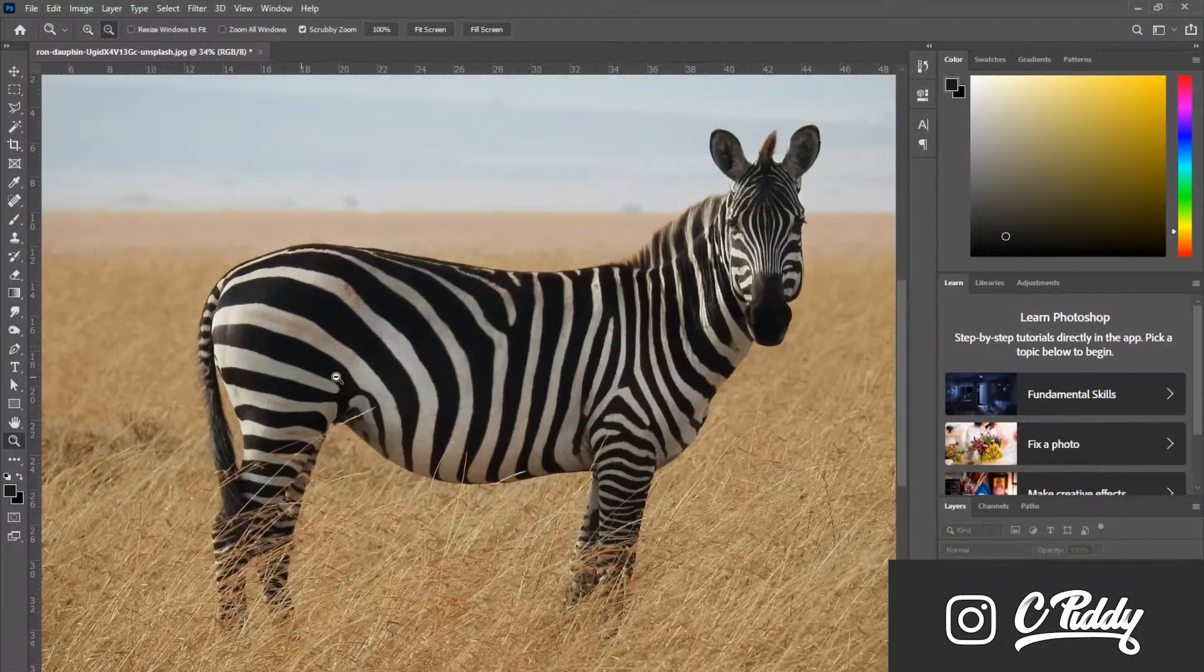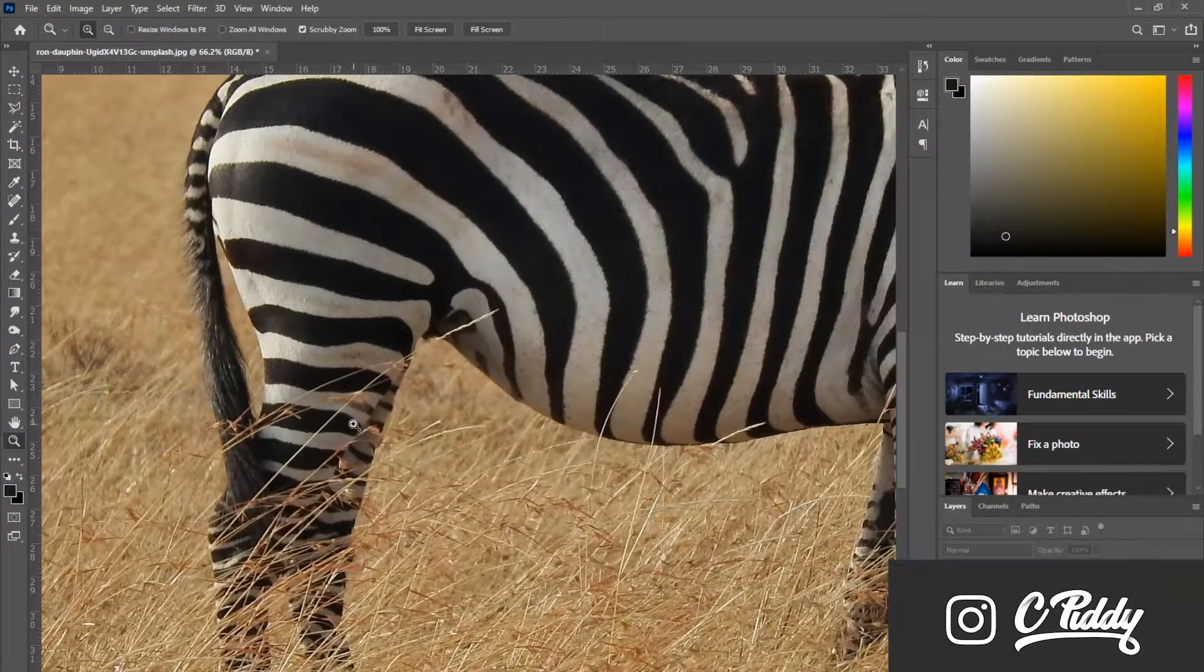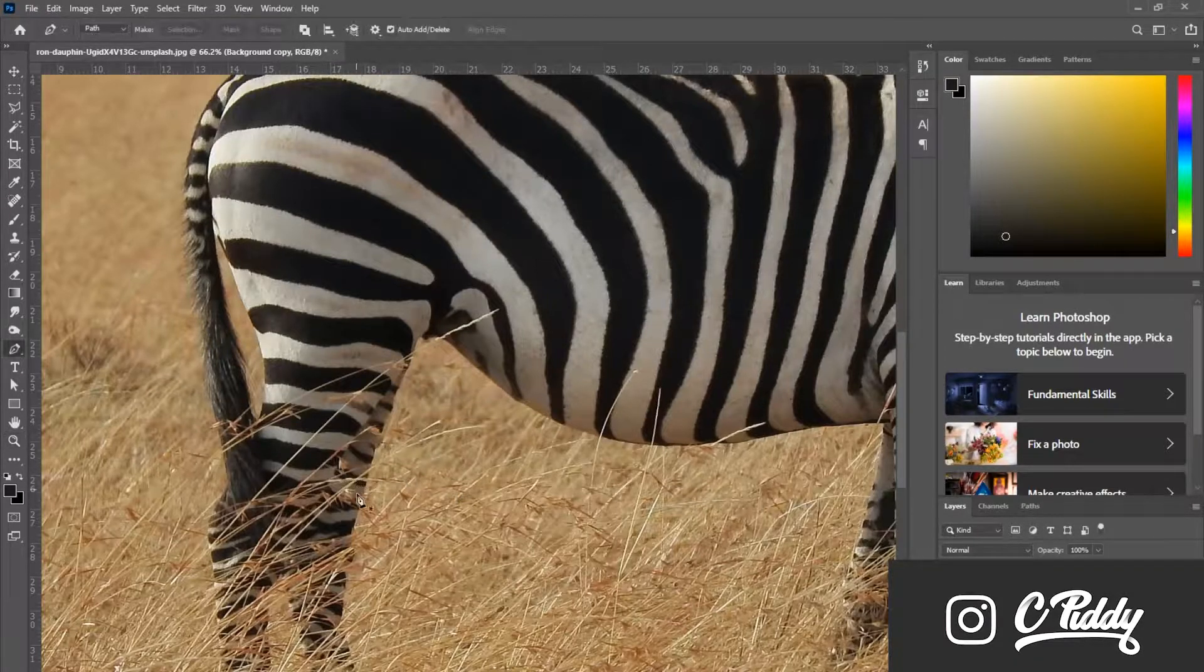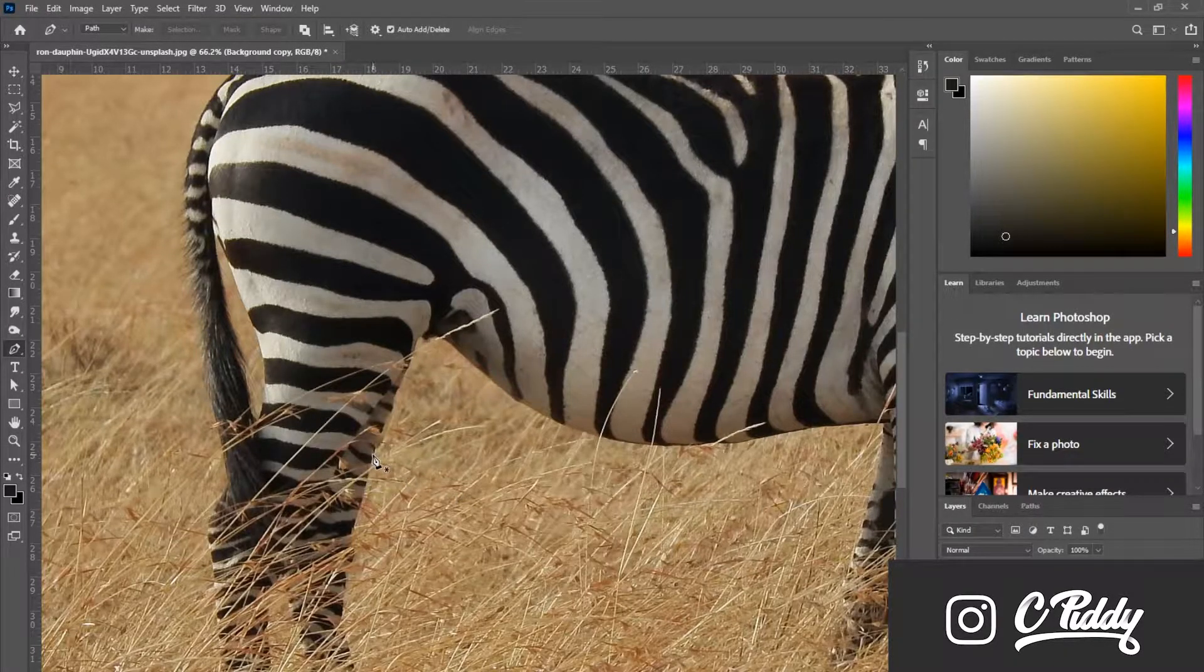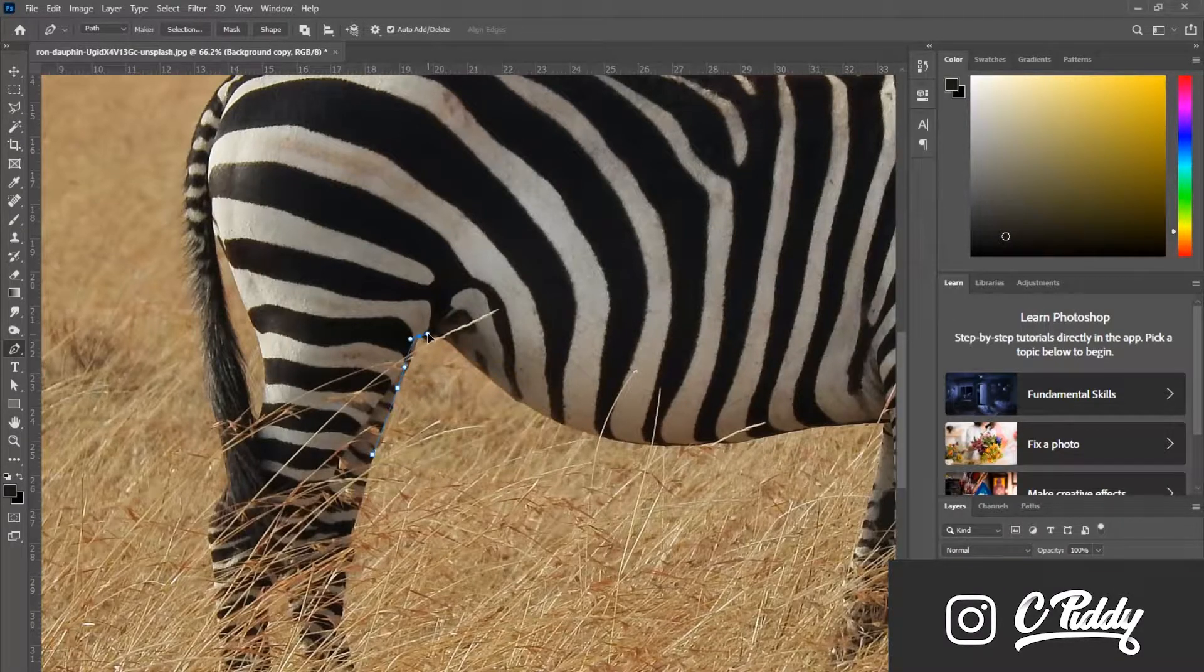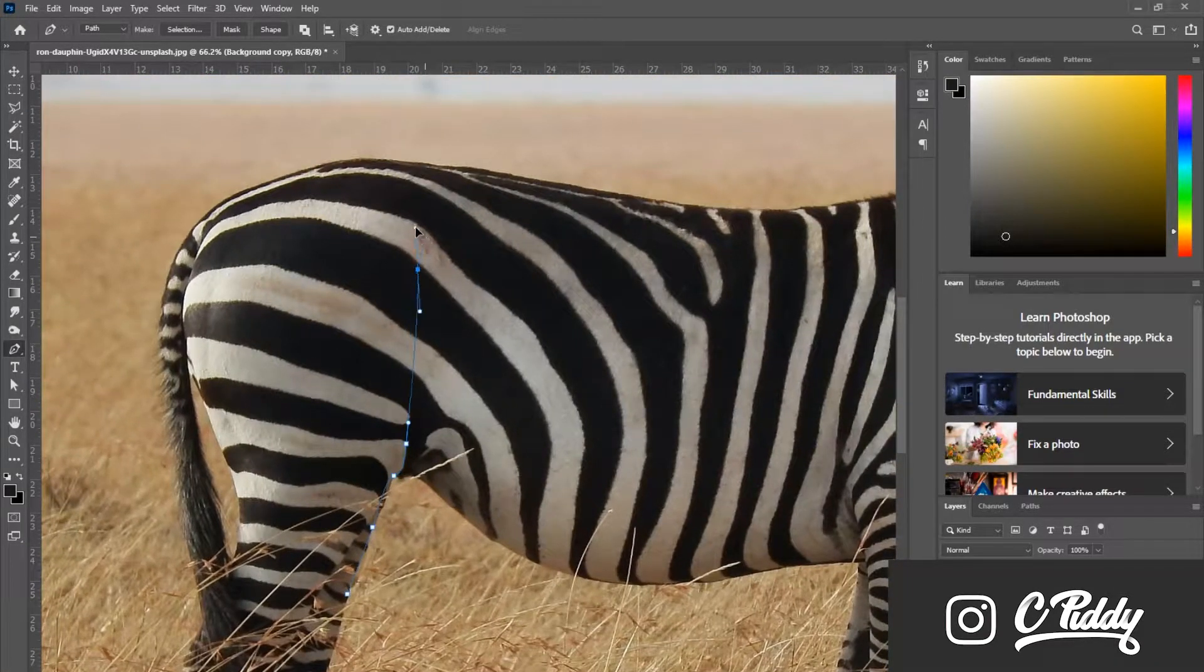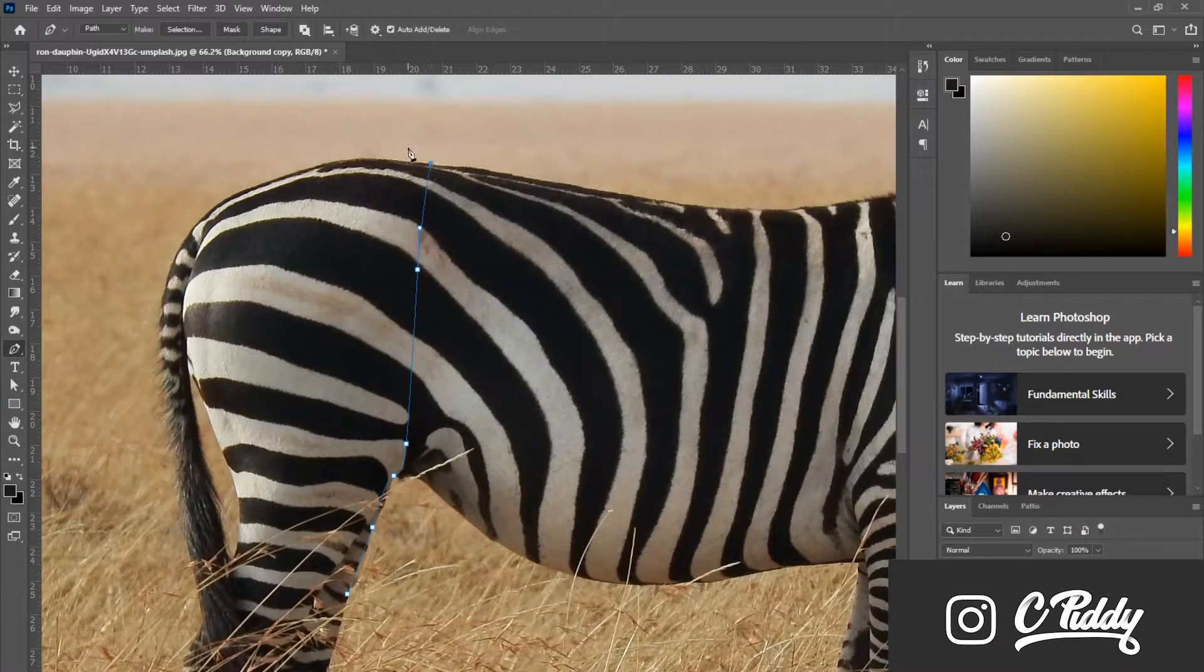Starting off, I'm using the pen tool and tracing around the back legs as well as the front legs. After I finish my tracing, I'm going to copy and paste these into a new layer on top of the layer that has the full zebra. That way when I go in with the clone stamp tool and add the grass, these legs won't be affected.